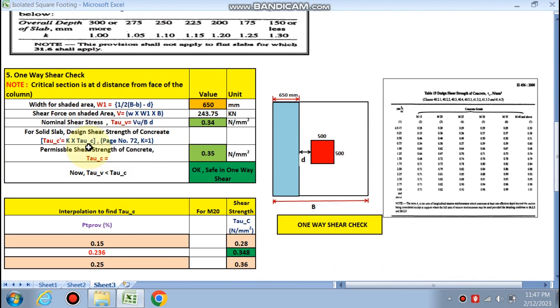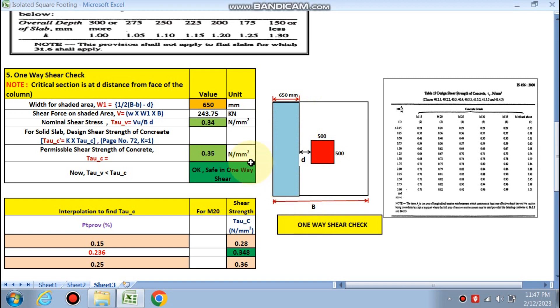One-way shear check: we can see that the critical section will be at a distance small d from the face of the column. So this is 650 mm, B minus b by 2 minus d, effective depth 650.